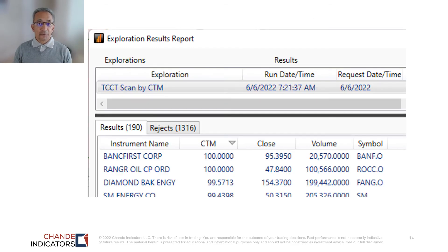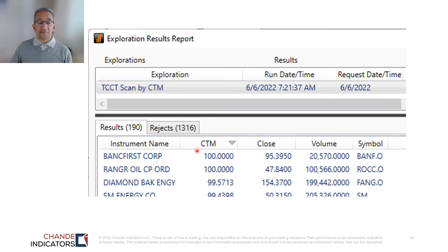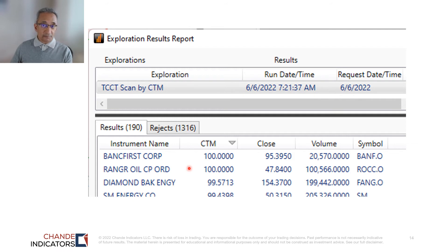This is what the scan summary looks like. I ran it on June 6th, ranked in descending order by the Chandé Trend Meter (CTM). The first two stocks were Bank First and Ranger Oil. We should expect an uptrend with the Trend Meter over 90 for both.